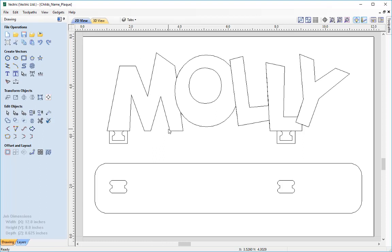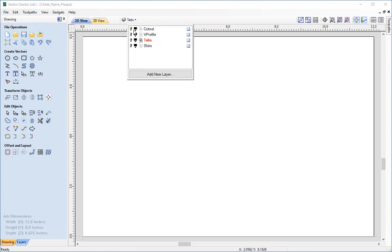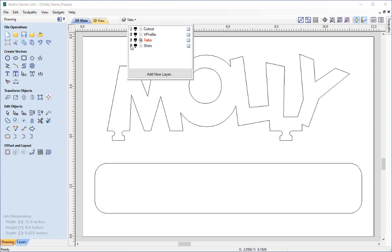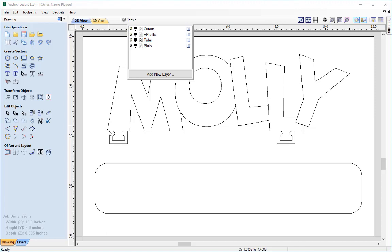Before we begin I'm going to recap the layers and vectors we created. I'll click on the layers drop-down and undraw all of the vectors so we can go through them one at a time. Clicking the bulb icon shows the vectors for the cutout pass. The V profile layer contains the vector for the V profile. The tabs layer has a rectangle we're going to pocket down to reduce material thickness for the tabs. And the slots layer contains the vectors we'll use to slot the name plaque into the stand.